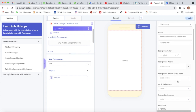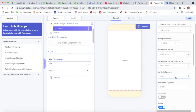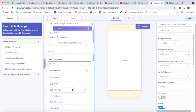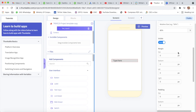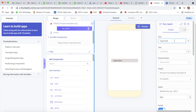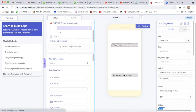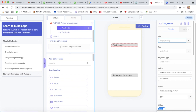I will change the vertical alignment to space around. Now I will take a text input and the hint will be 'Enter your first number'. Then again I will take a text input and the hint will be 'Enter your second number'.